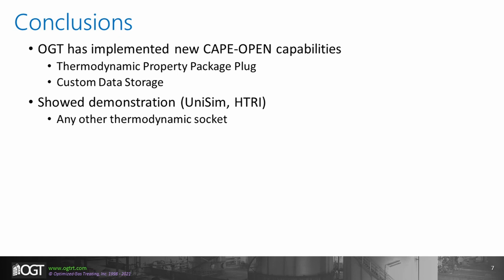The two demonstrations shown here were connecting ProTreat thermodynamic properties with Unisim to model an amine plant, as well as performing heat exchanger calculations through HTRI. However, ProTreat can connect with any other CAPE-OPEN compliant thermodynamic socket.